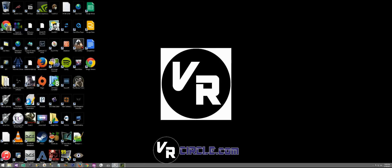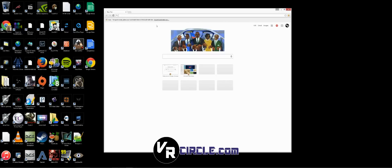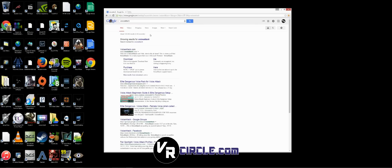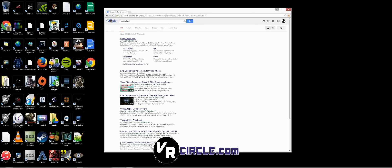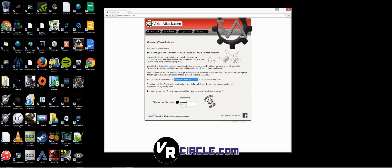the time on that—it's definitely worth it. Once you have that set up, you want to download a program called Voice Attack. They offer you a free 21-day trial, and you can purchase it for only eight dollars. It's pretty cheap